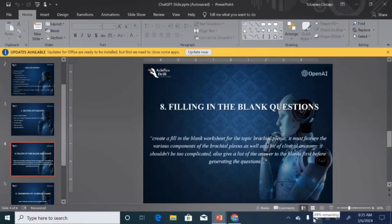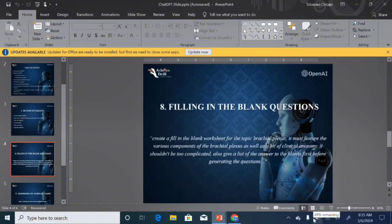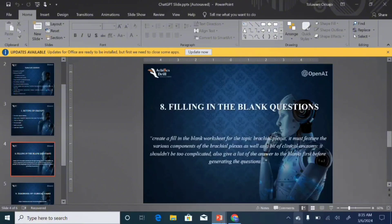So ChatGPT can come in handy in creating fill-in-the-blank questions, or cloze questions like many will call it, and there is a prompt I've written out.